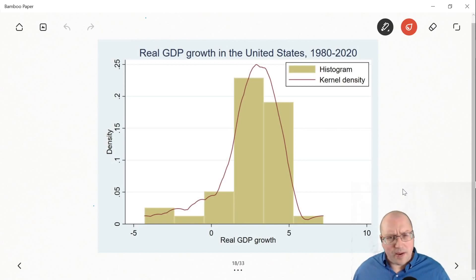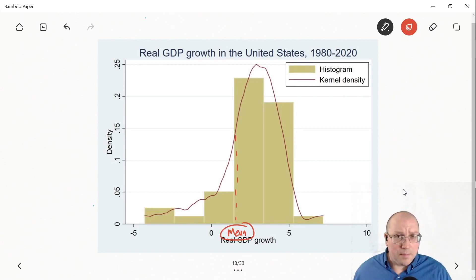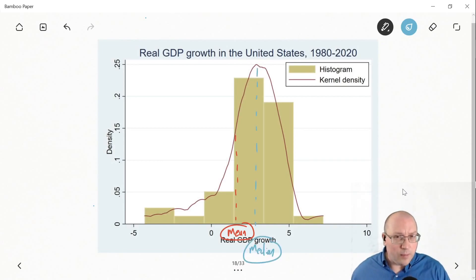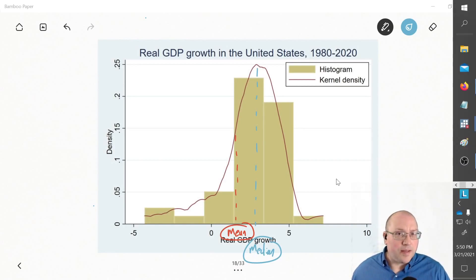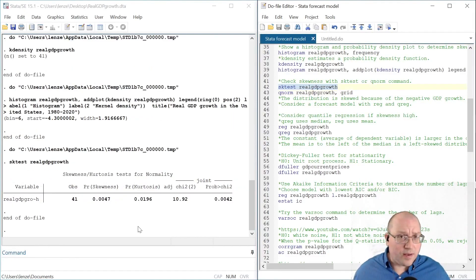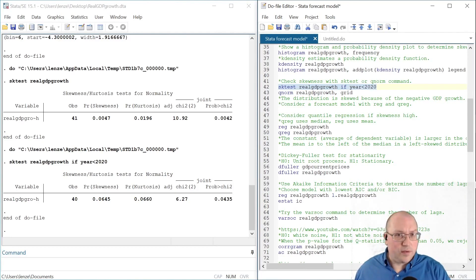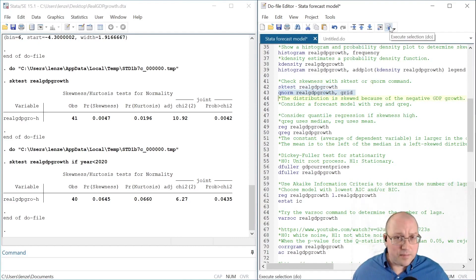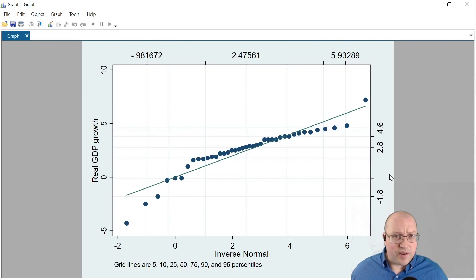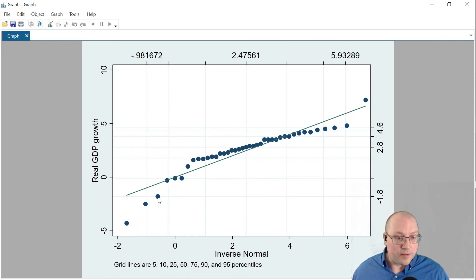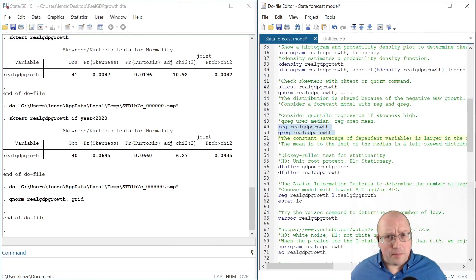With a distribution like this, we may expect the mean to be less than the median. The mean may be here, while the median — the middle value in a sorted sample — will be to the right of the mean. With a skewed distribution, we may want to use a different estimation technique. We can also use qnorm, which shows a representation of normality as a solid line. Our data is plotted relative to it, and we can see several negative outliers — these are the recessions in our sample. Therefore, we may want to consider quantile regression, which uses the median rather than the mean.